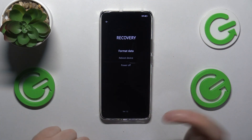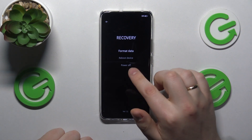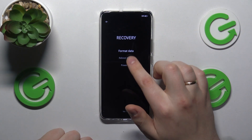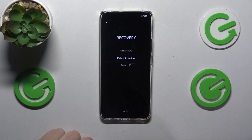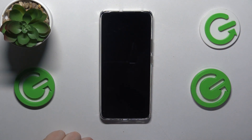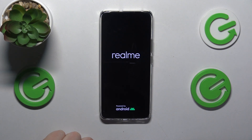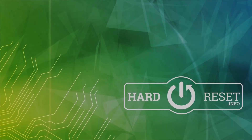In order to exit recovery mode, you can either select the power off option or the reboot device option. That will be it for this video. Thanks so much and bye-bye.